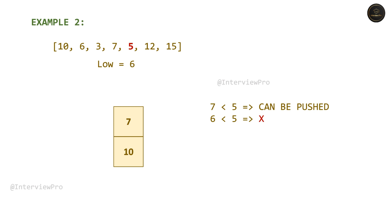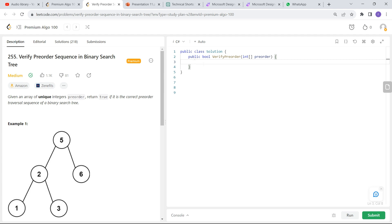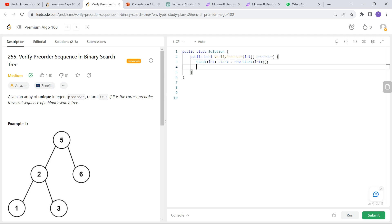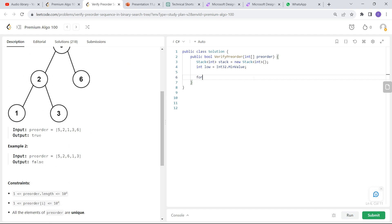Let's see how we can put this into code. I'll be coding in C#. What do we need? First, we need a stack to keep track of the elements that we visited — Stack new Stack integer. Then we need a low variable to keep track of what is the lowest integer that can be pushed onto the stack — int low equals int32 dot min value. Then we have to loop through each item in the array — for int i equals 0, i less than preorder dot length, i plus plus.